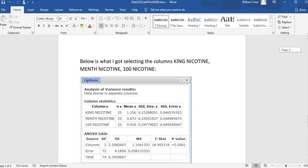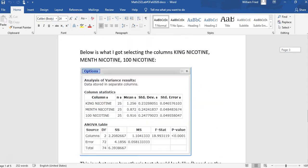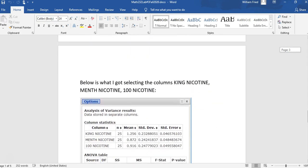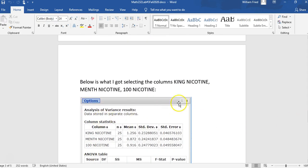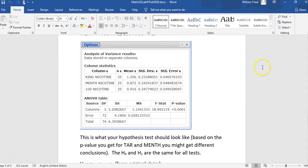And here is the example. So here's what I got when I did king nicotine, menthol nicotine, 100 nicotine. Notice these are the same numbers that I just showed you there. And there's the p-value is less than 0.0001.